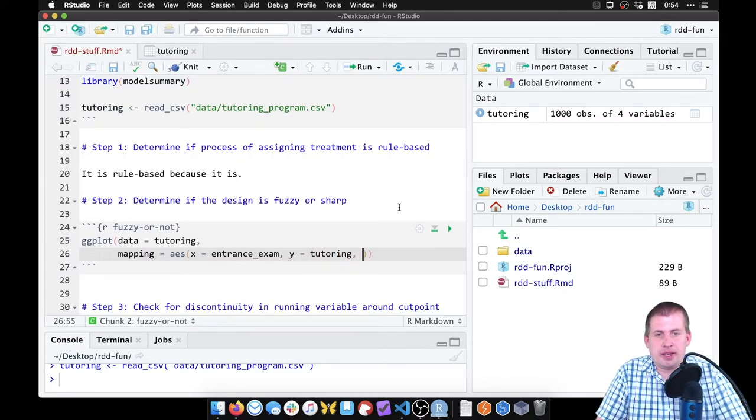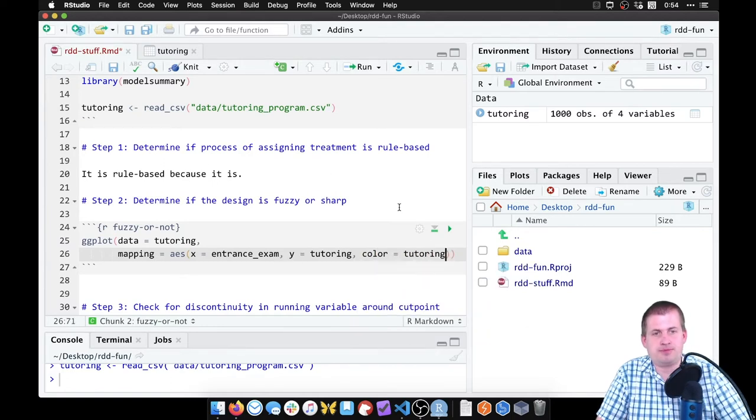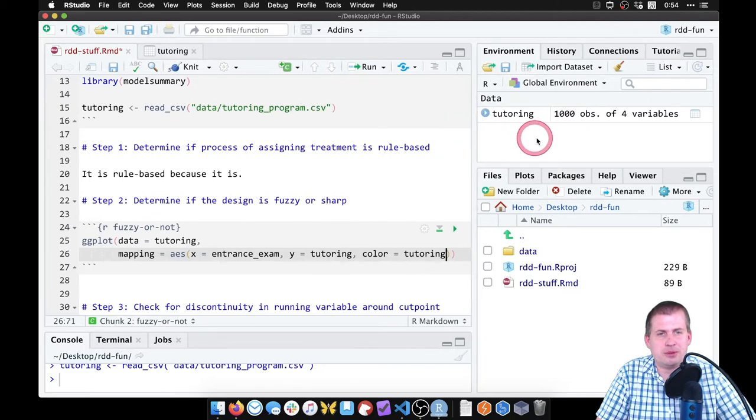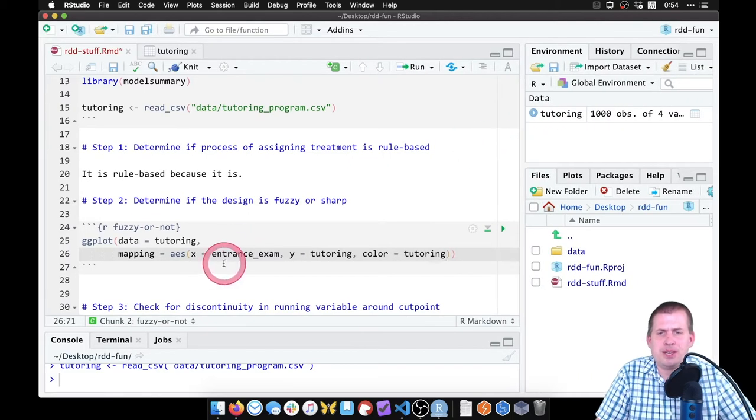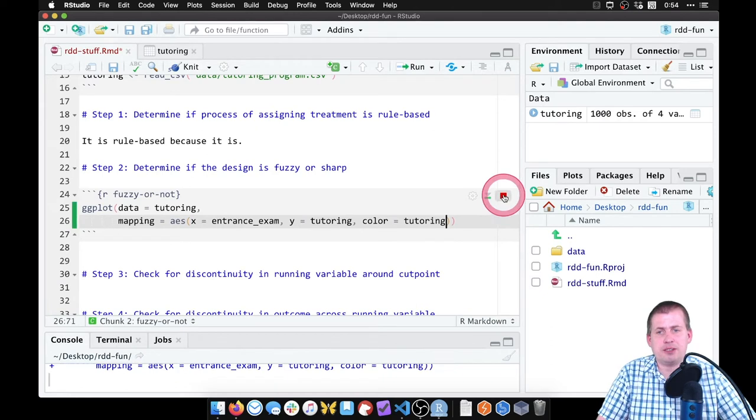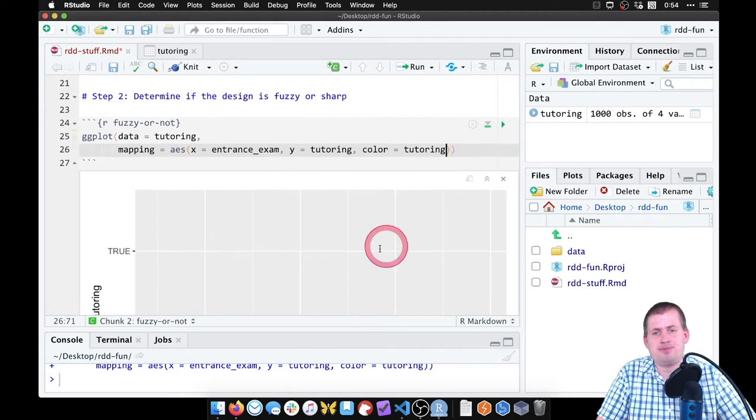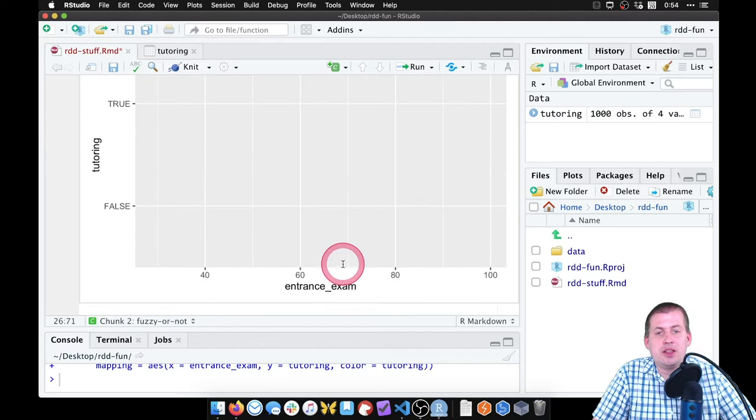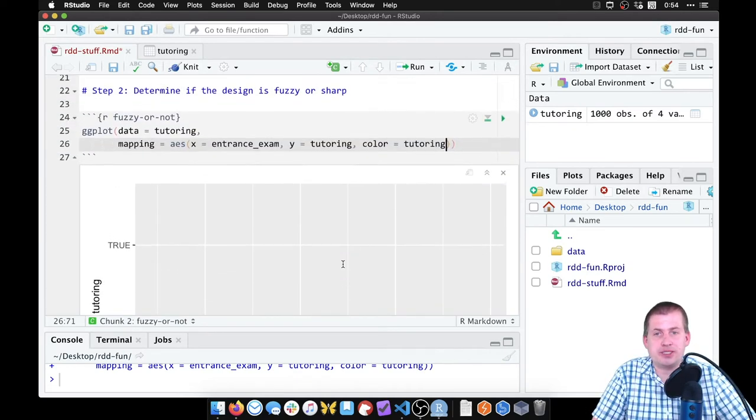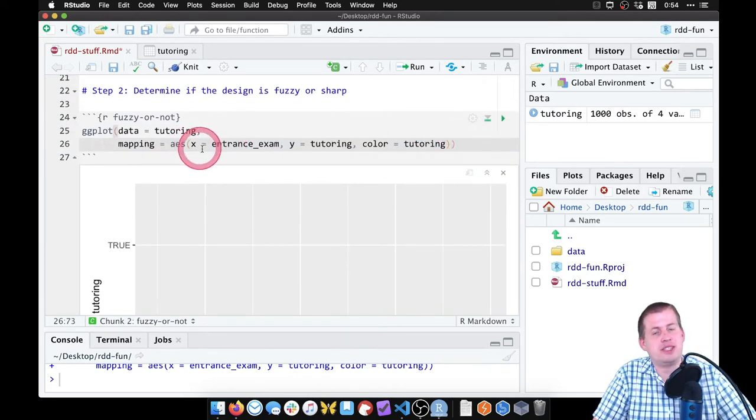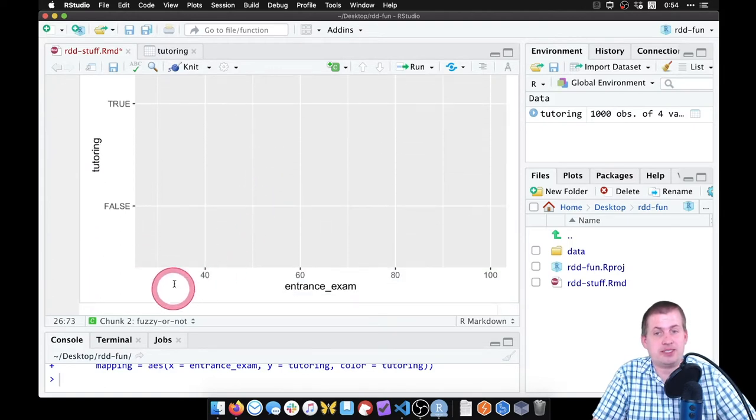And then just for fun, we'll also color these points by whether or not people use tutoring. And we'll make this a little bit wider like that. If I run this chunk now, I will get an empty plot. Beautiful.